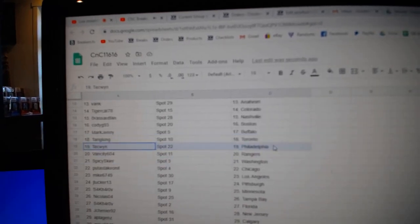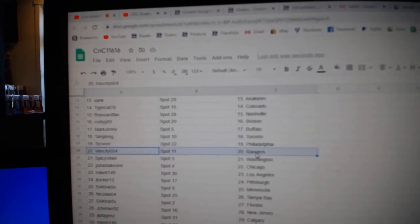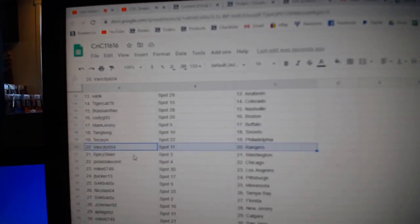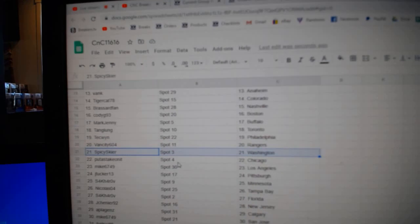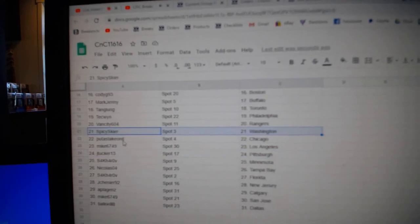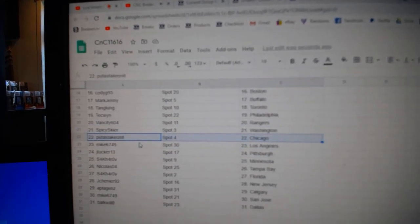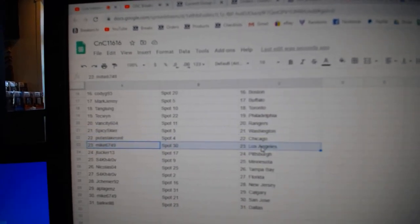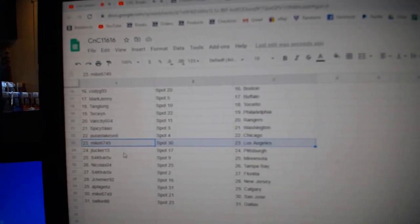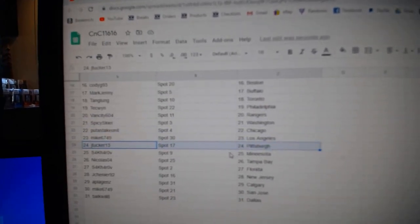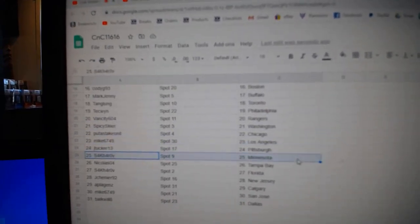Tang's got the Leafs. Tech's got Philly. Van City Rangers. Spicey's got Washington. Plits got Chicago. Mike's got LA. Jay Tucker's got Pittsburgh.